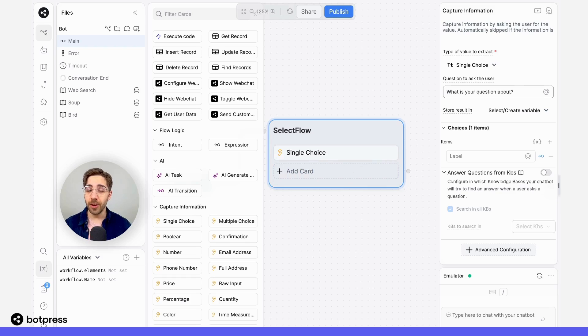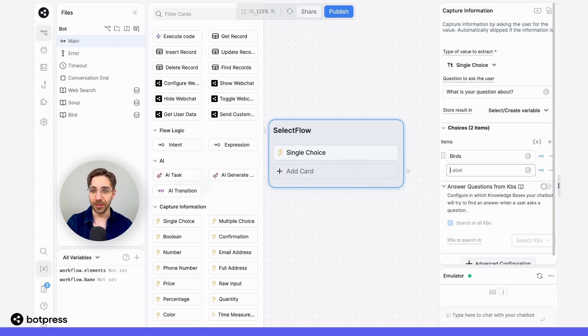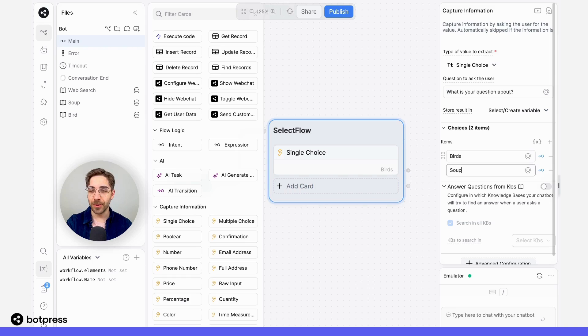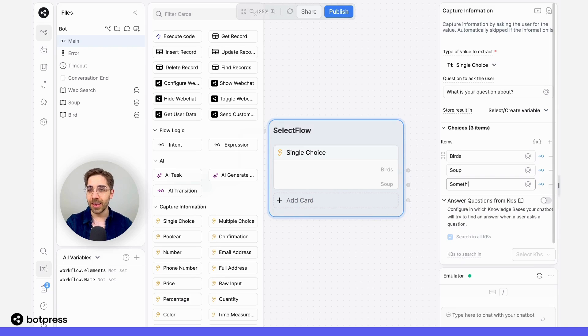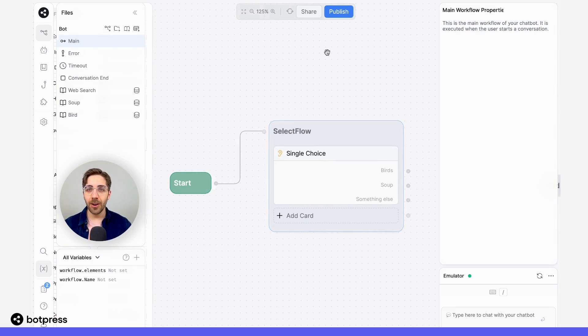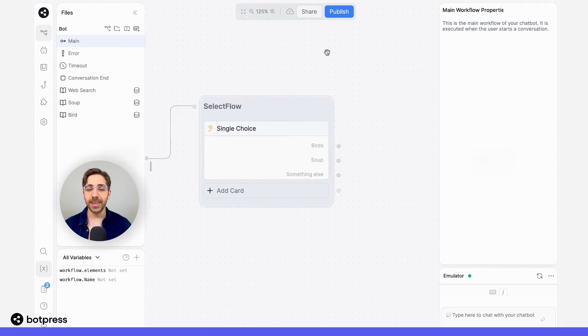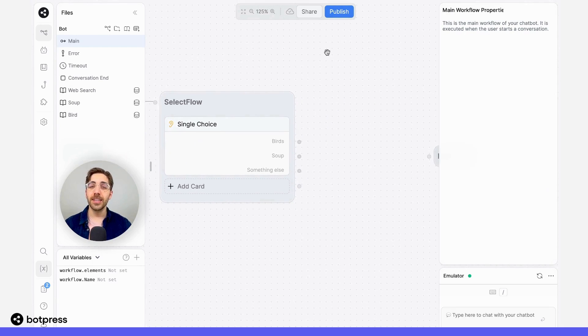I'm going to provide three choices. The first is birds, the second one is soup, and the last option will be something else. Now I'm going to connect these to each a separate node.